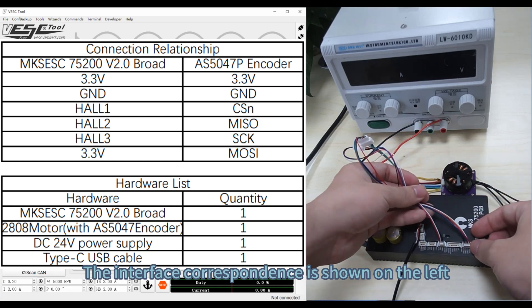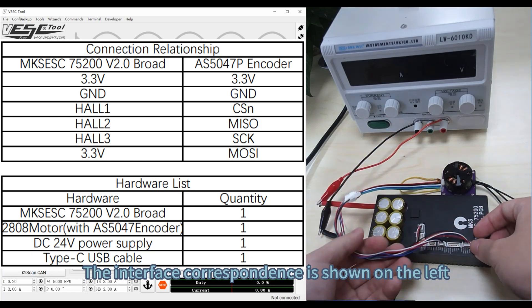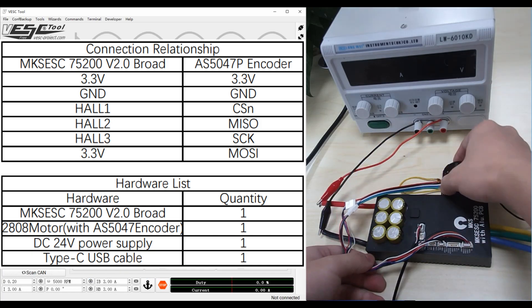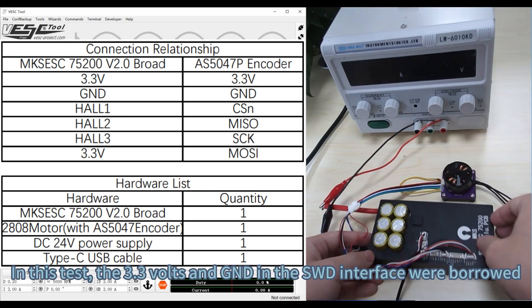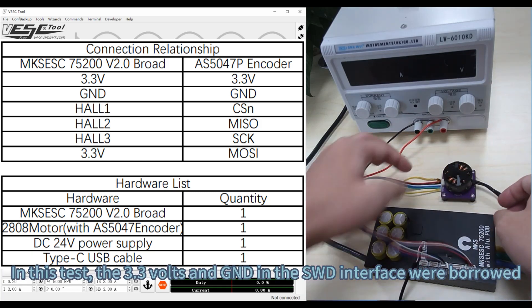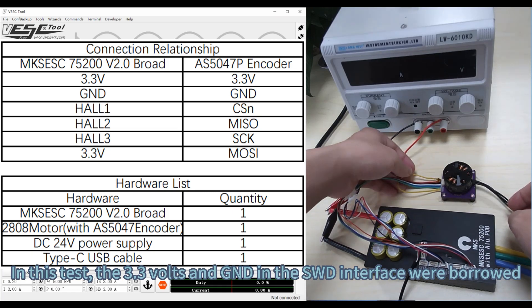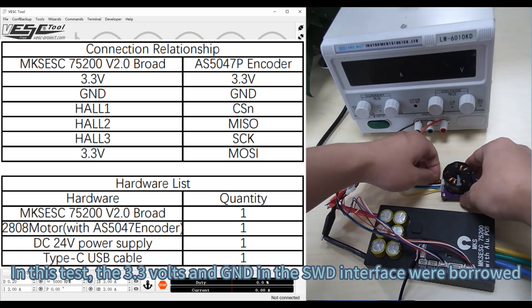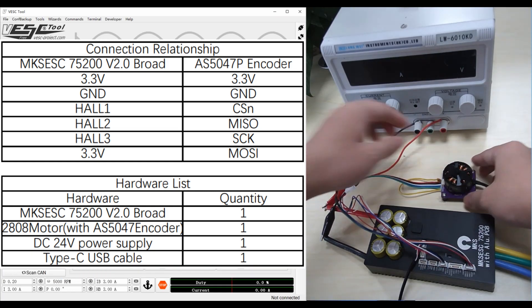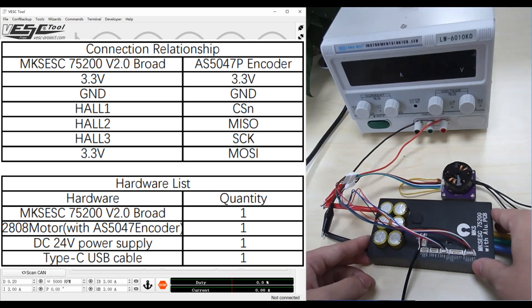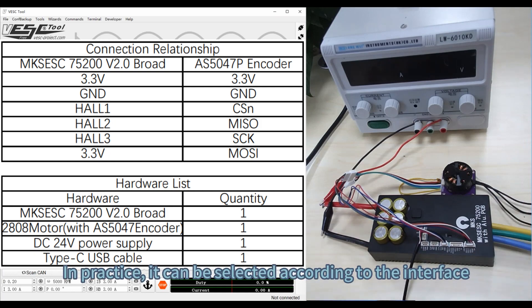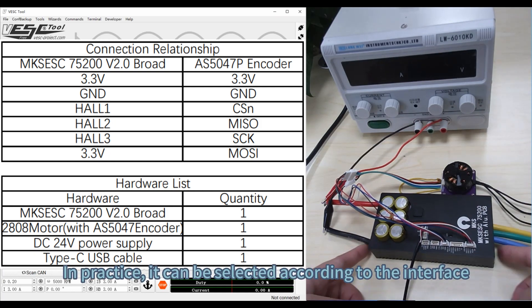The interface correspondence is shown on the left. In this test, the 3.3 volts, GND, and SWD interface were borrowed. In practice, it can be selected according to the interface.